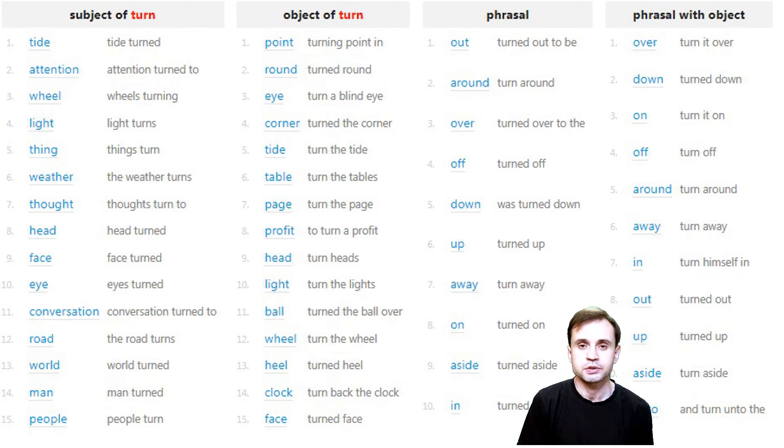A random word is TURN. It's a verb, and it can also be a noun.